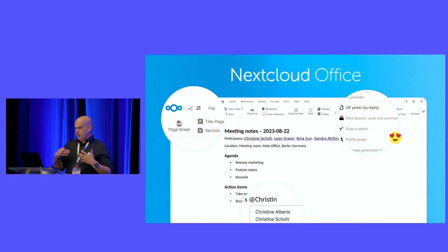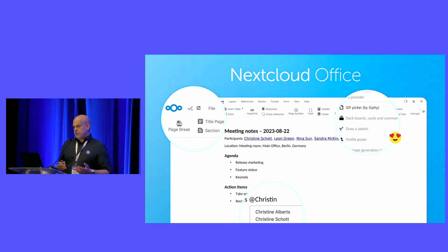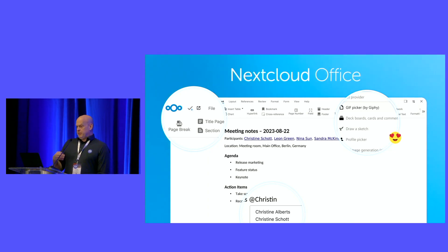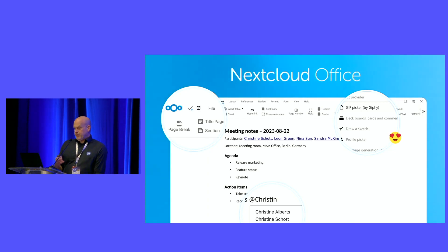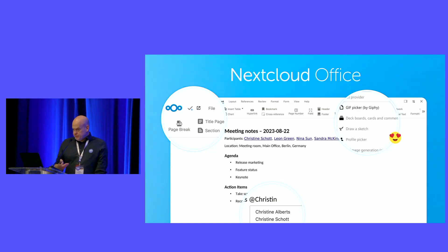So we're basically the open source alternative to Microsoft 365, Google Workspace, Slack, Dropbox, and so on. This is used by all kinds of organizations — from the European Commission to the International Red Cross, Amnesty International, América Móvil in Mexico for 20 million users, the German government, the Swedish government, and so on. That's what we do and what we build.